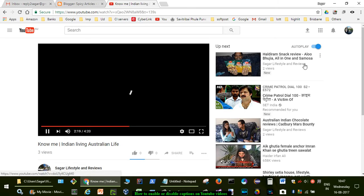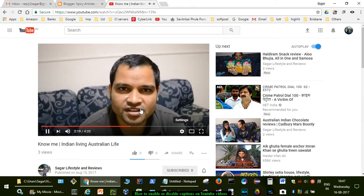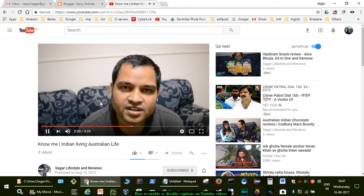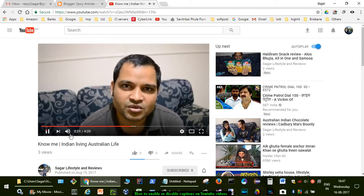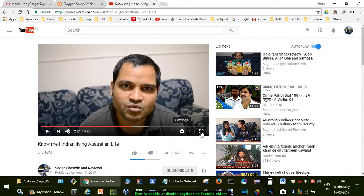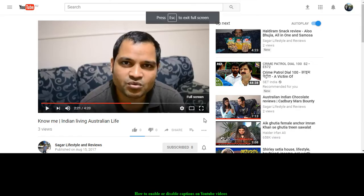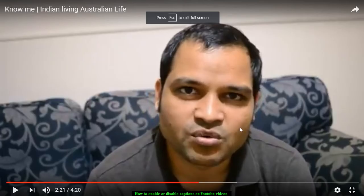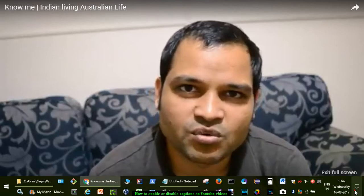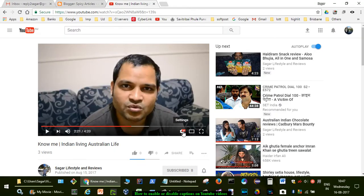This is my channel, Sagar Lifestyle and Reviews. I'm going to pause this. Since this video is in Hindi, certain caption settings may not be available.